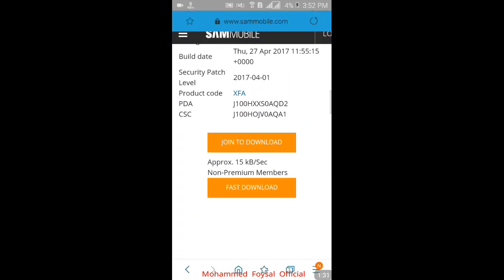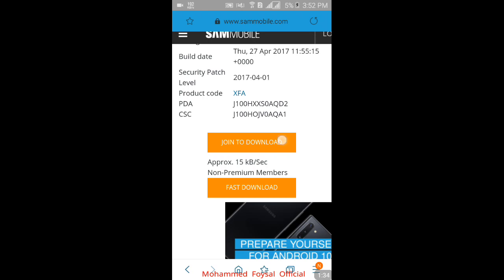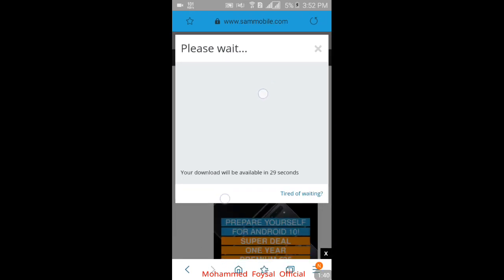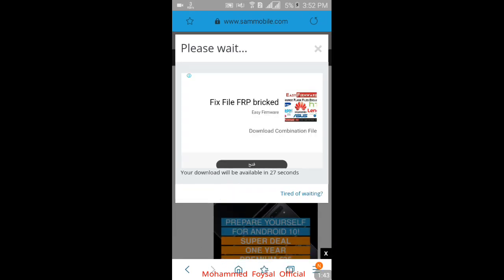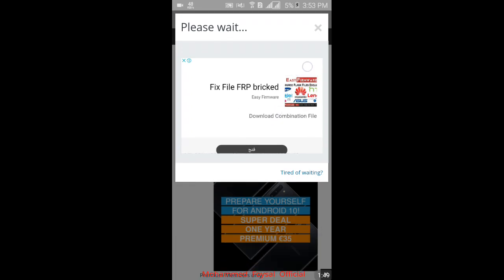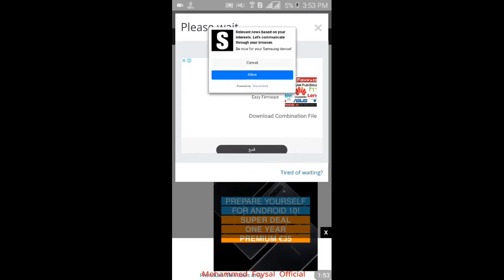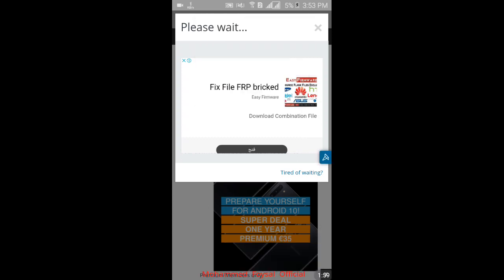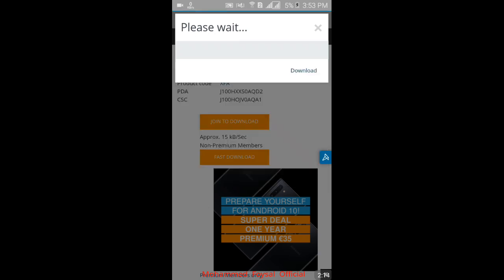Click 'Join to Download' and wait — please wait 29 seconds. Wait the 29 seconds, then the download will begin.